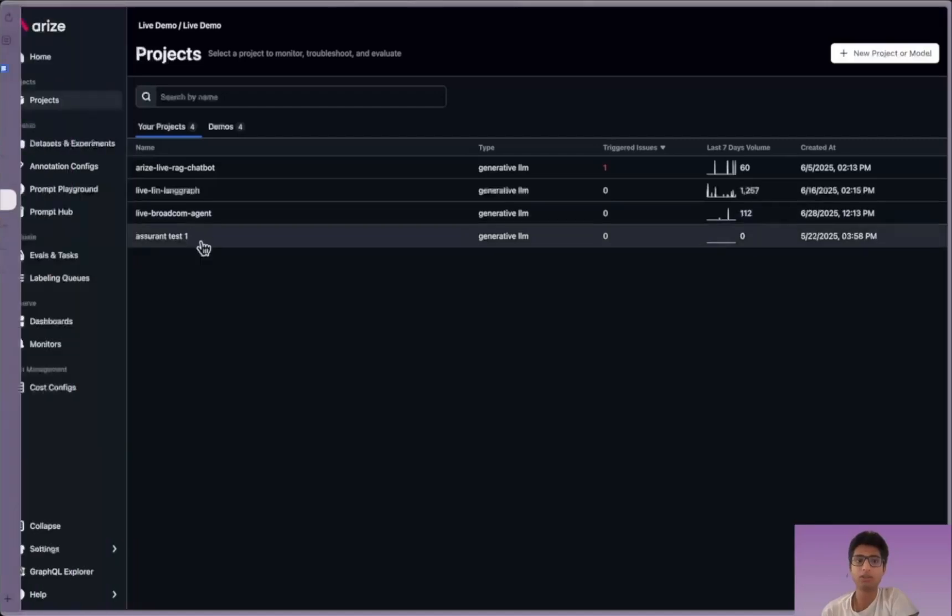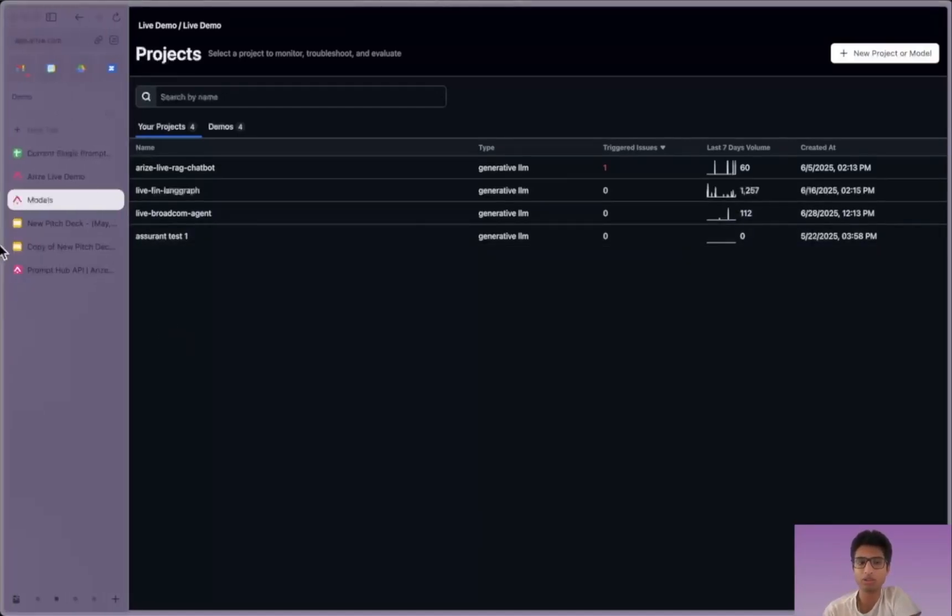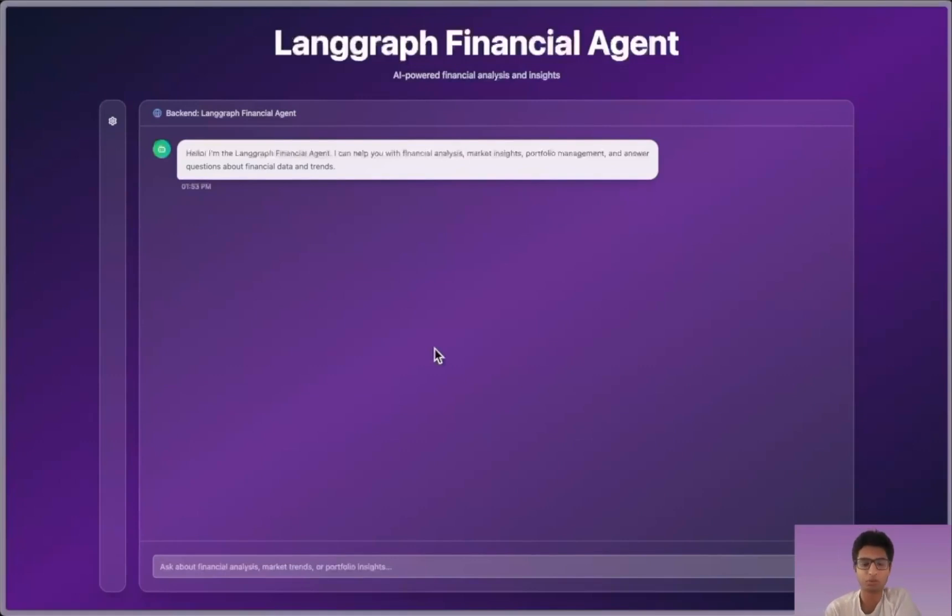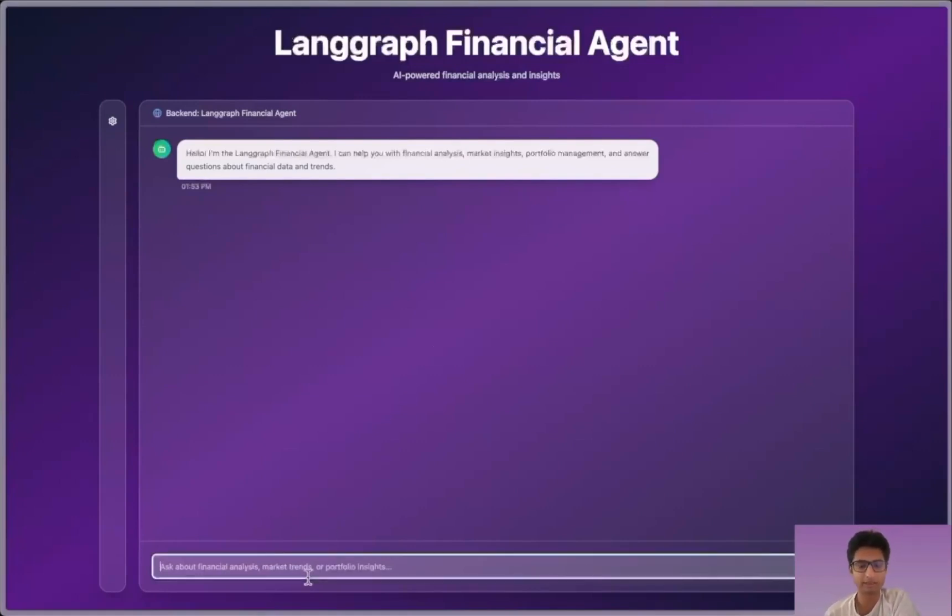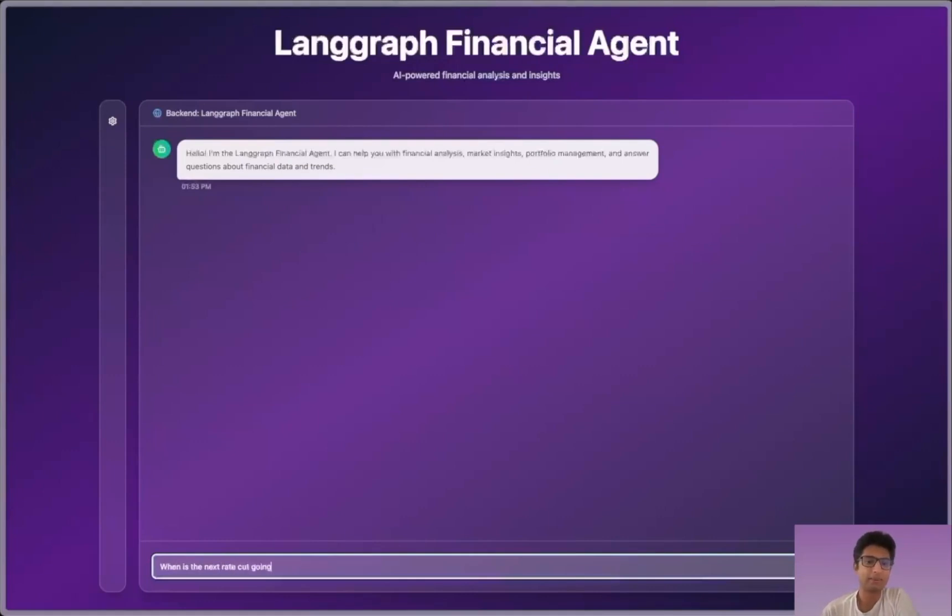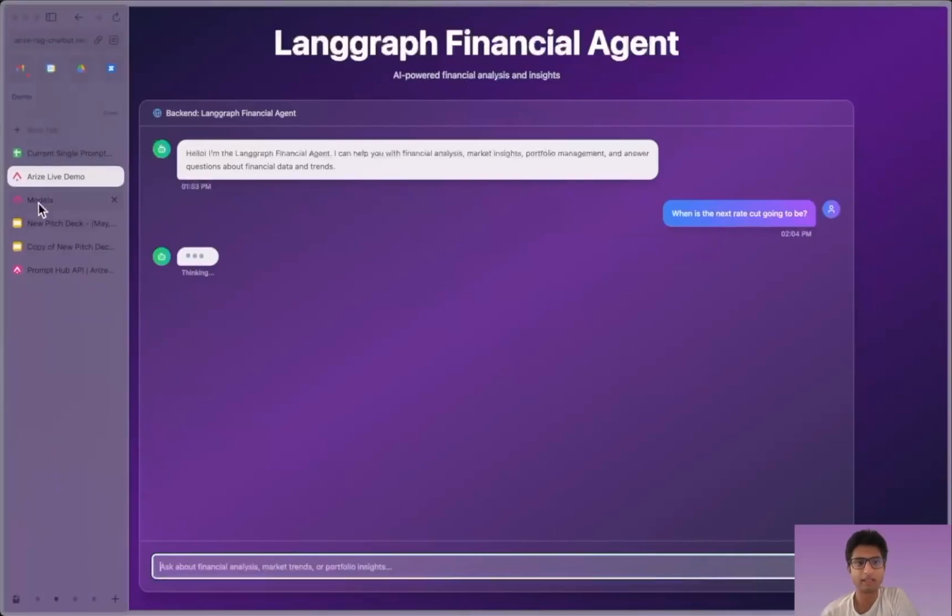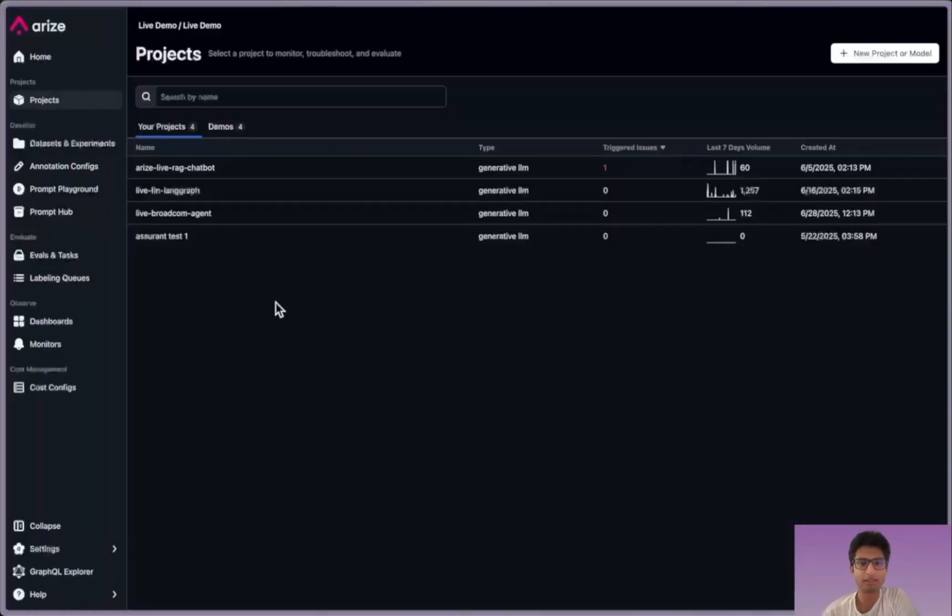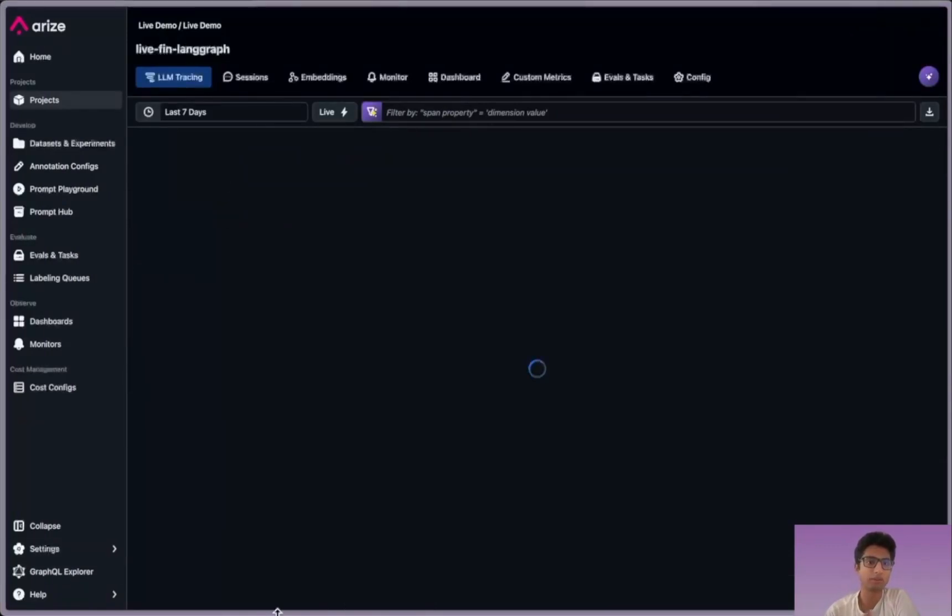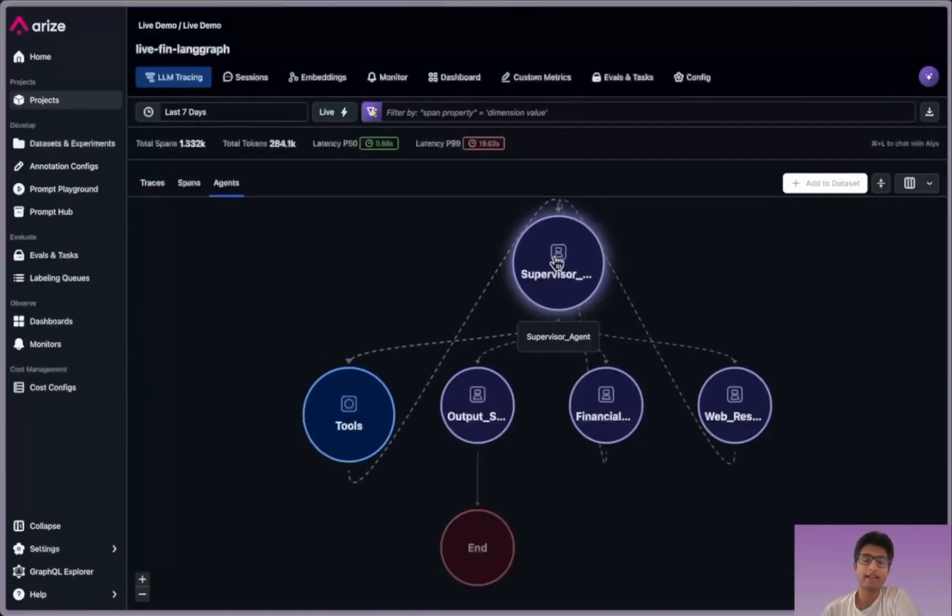Now I'm going to go through a demo of an agent that I built. It's a financial line graph agent which can show you how the actual traces and everything would look inside the platform. So we're going to ask a simple question like when is the next rate cut going to happen? I'm going to run that and then go back to the actual platform. I'm going to pull up this agent view where you'll be able to see what things look like. You're going to get these as soon as traces come in.